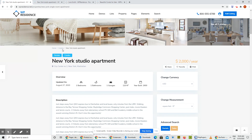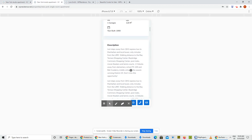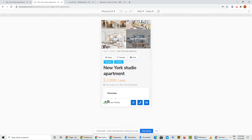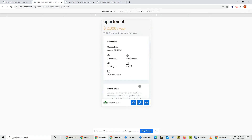We also added, if you look on the mobile, a mobile vis bar with WhatsApp, phone, and email buttons.